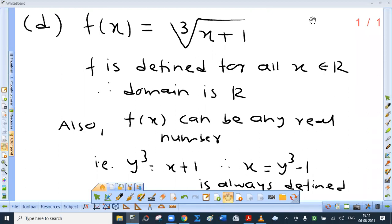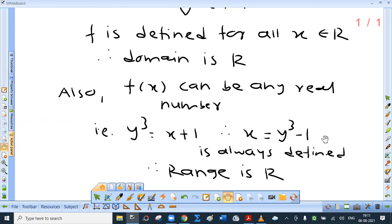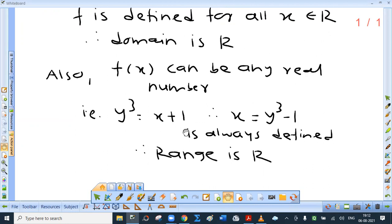Question d: f of x is the cube root of x plus 1. Cube root of a negative number is also defined, so what is the domain? Any real number — because cube root of any real number is defined. So x plus 1 can assume any real value, and domain is R. Now suppose y equals f of x equals the cube root of x plus 1. Cube both sides: y cubed equals x plus 1, so x equals y cubed minus 1. For any real value of y, x is always defined. So range is also R.